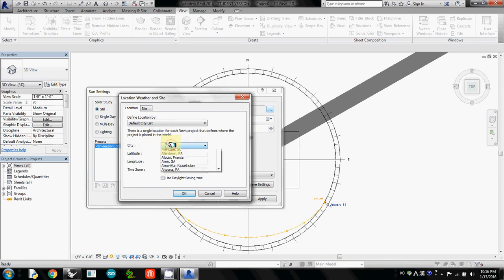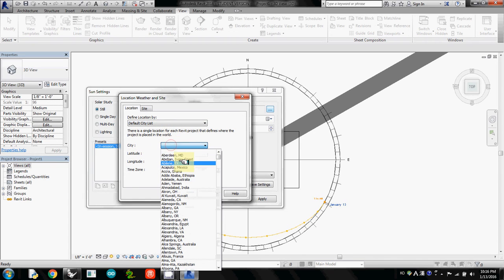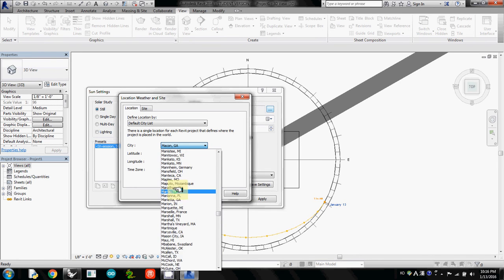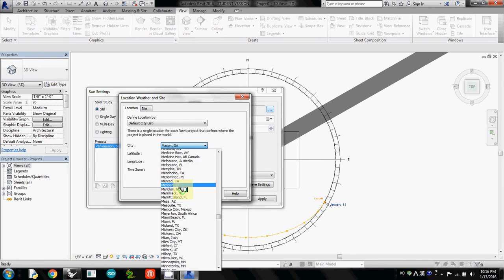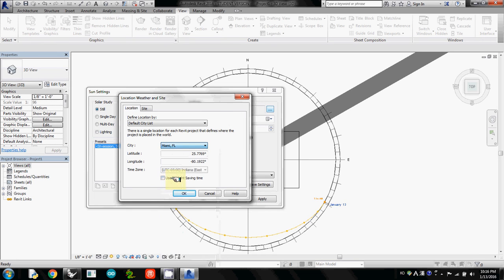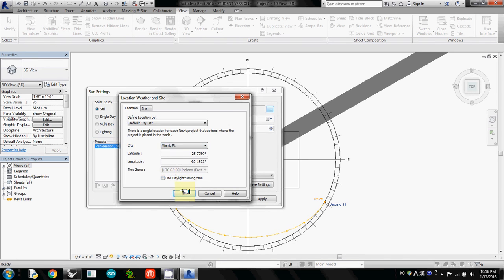And then under this city, you can actually find Miami. I will just type M. It actually goes to M. And I'll select Miami, Florida. And then OK.